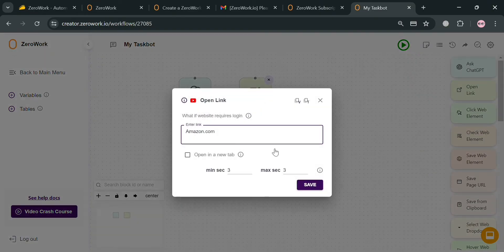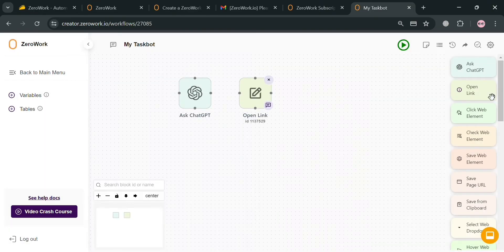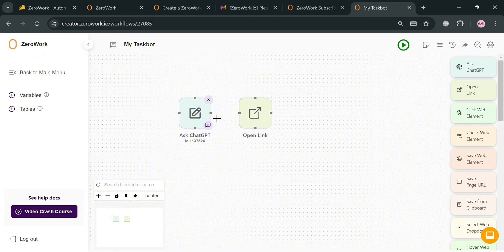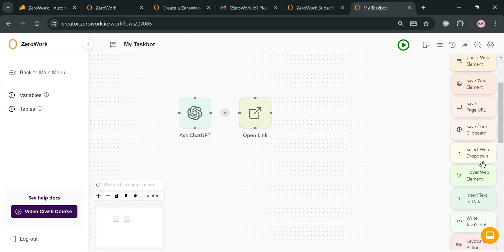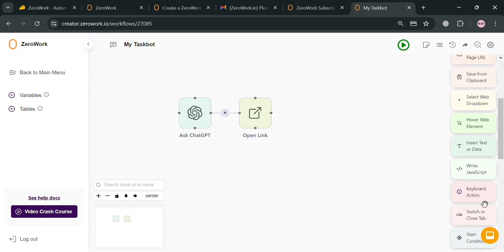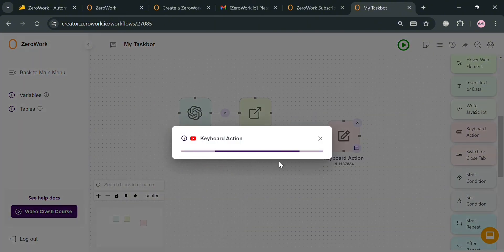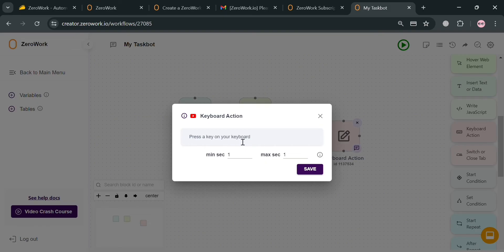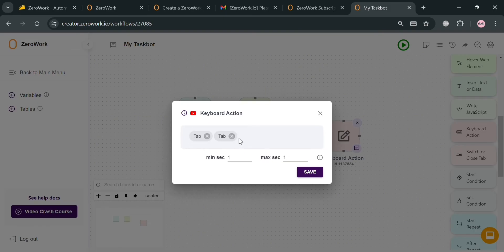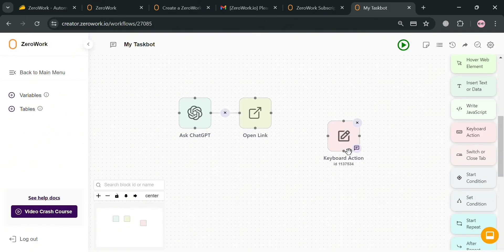After successfully adding the website block, you can drag it into the canvas and start connecting it to other tasks. If you want to connect the Ask ChatGPT block to the Open Link block, simply click the dot on the ChatGPT block and drag it to the dot on the Open Link block — now these actions are connected, so after asking ChatGPT it will open amazon.com. Moving on, let's add a Keyboard Action block, which is used to simulate pressing specific keys on the keyboard as part of an automation workflow — for instance, Tab, Tab, and Enter.